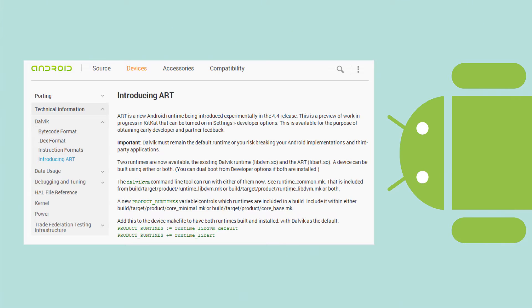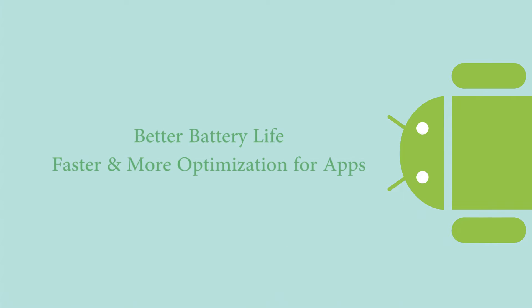It does take up a bit more room on your device, but it is supposed to, in short, change the way that your Android device handles applications and backgrounds them and how it runs. It's supposed to make everything run faster, smoother, save your battery life, and make your phone or tablet run cooler. So there's a lot of benefits to it.